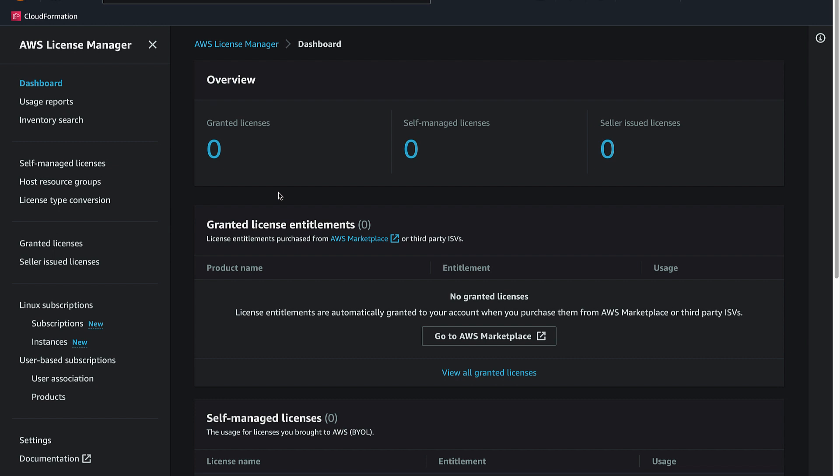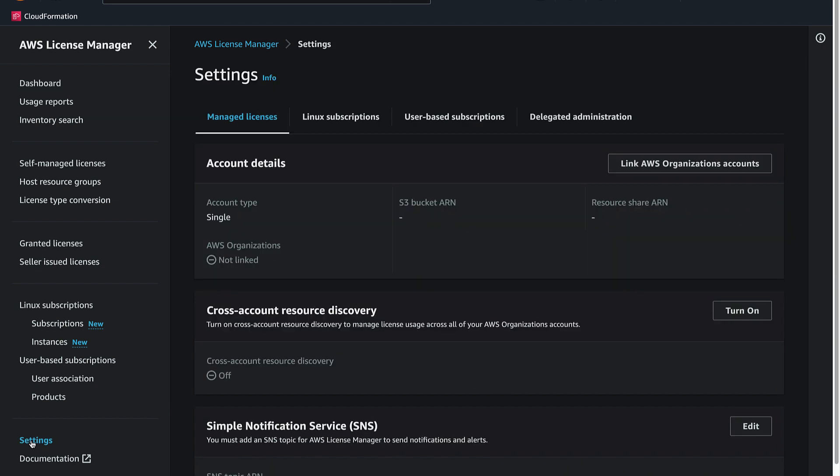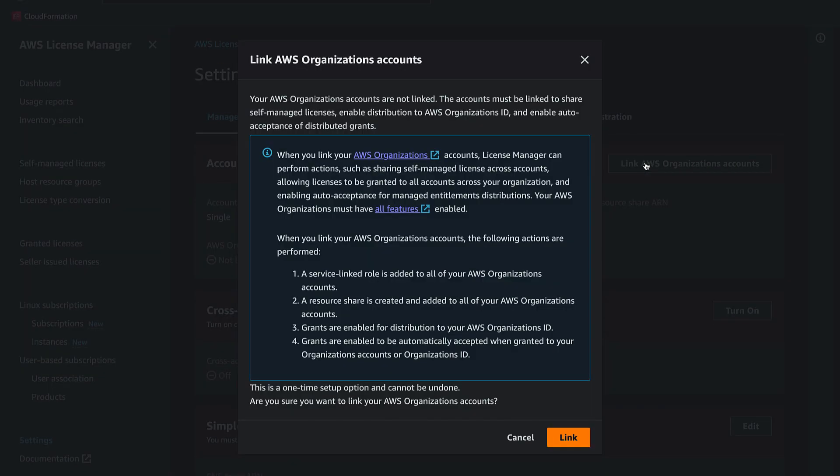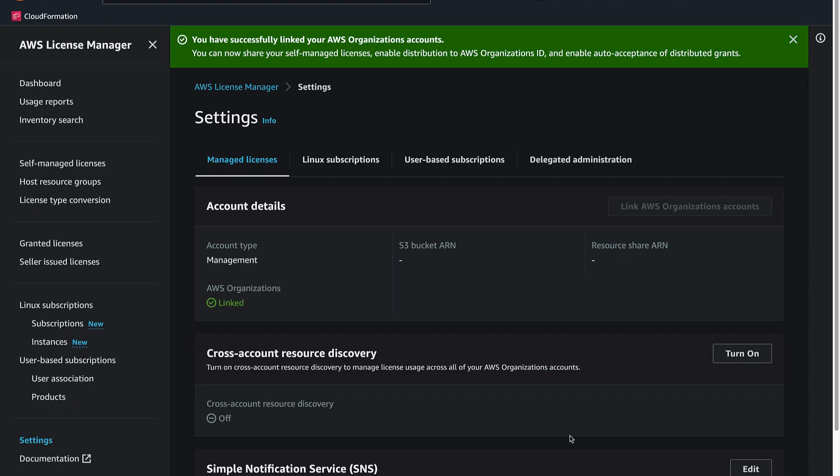Access the License Manager console as an admin in the management account. From the left sidebar, choose Settings. Select Link AWS Organization Accounts and follow the prompts to link the accounts.